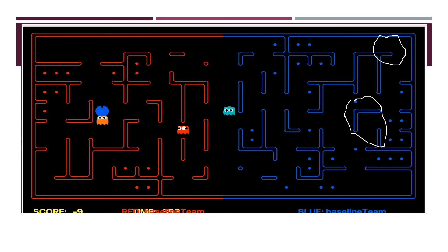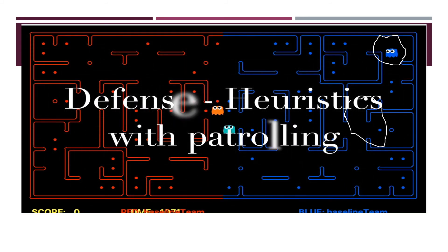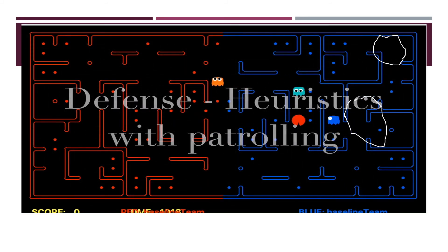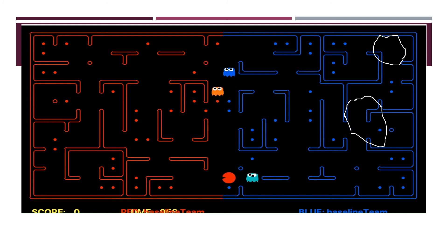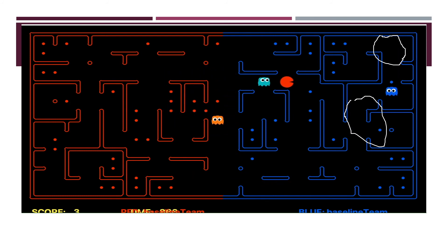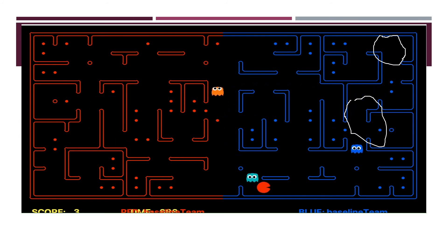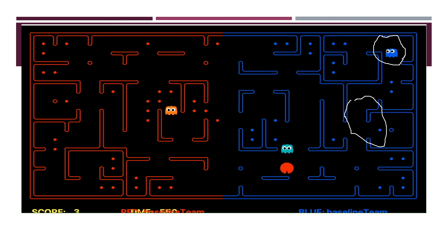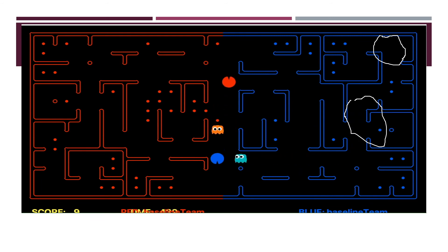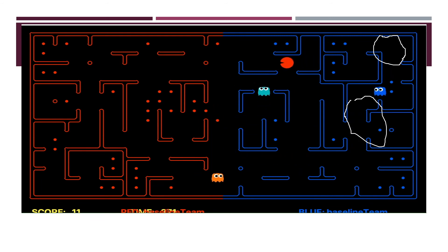Now we will show the defense agent — we are the red team. The red team ghost is patrolling and then chasing the enemy. It is patrolling, and when the enemy enters, it eats the enemy. Then it goes back to patrol, and when the enemy enters again, it eats the enemy again.